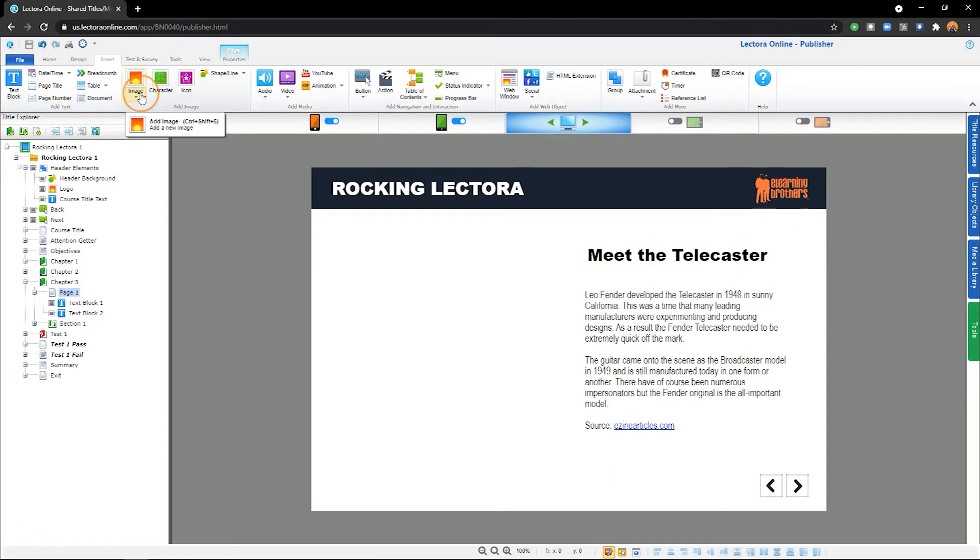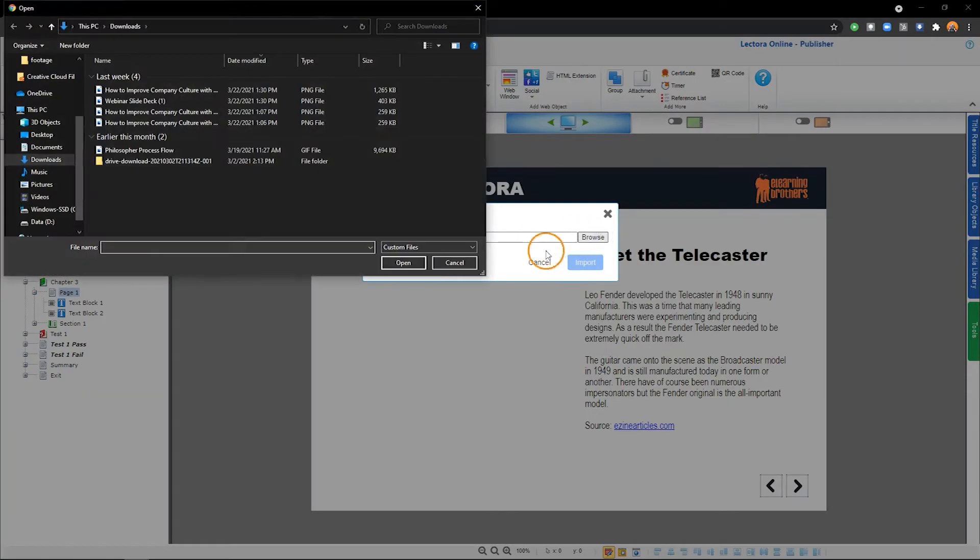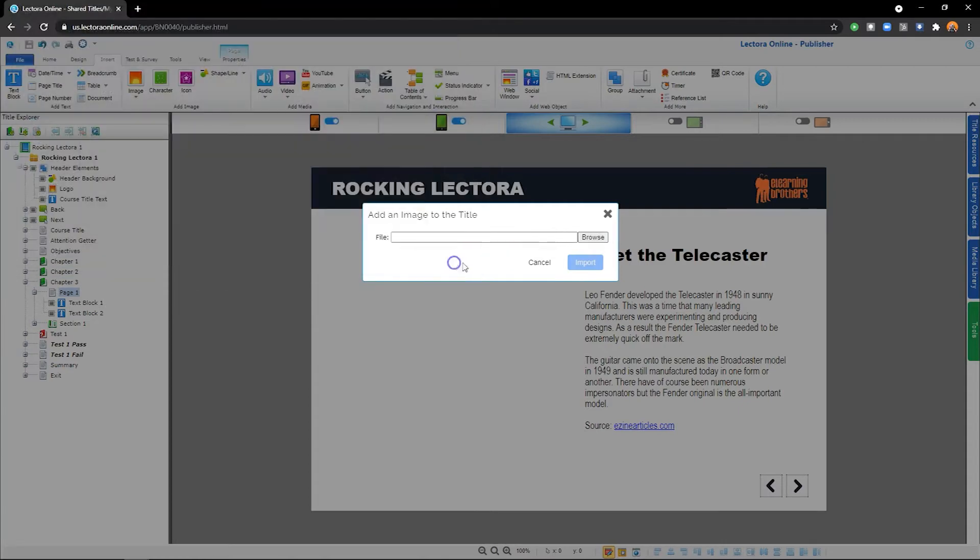Additionally, you'll find the keyboard shortcut to add an image in the description below. You can also select the drop-down to choose from various options. Image File will allow you to search for an image on your local computer.